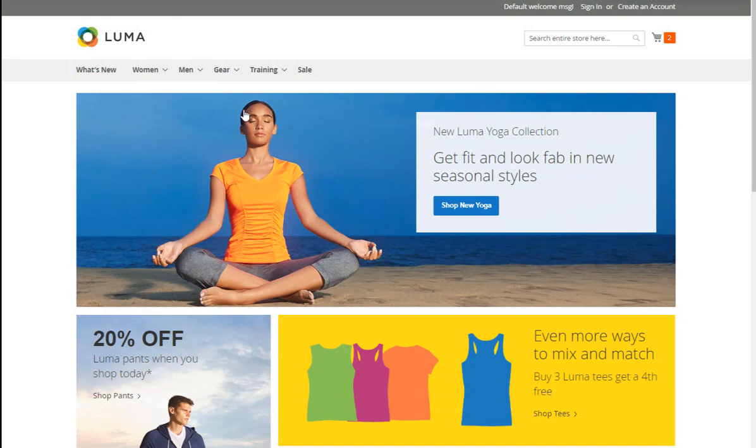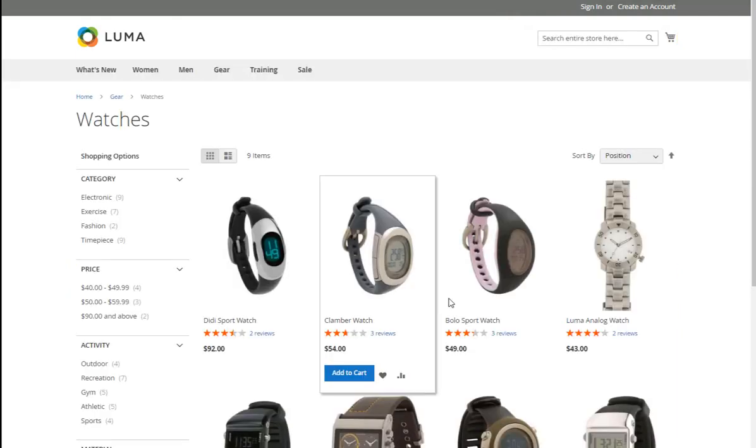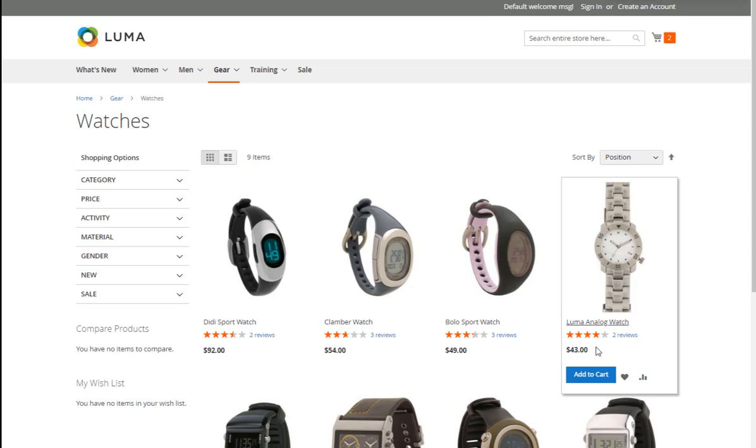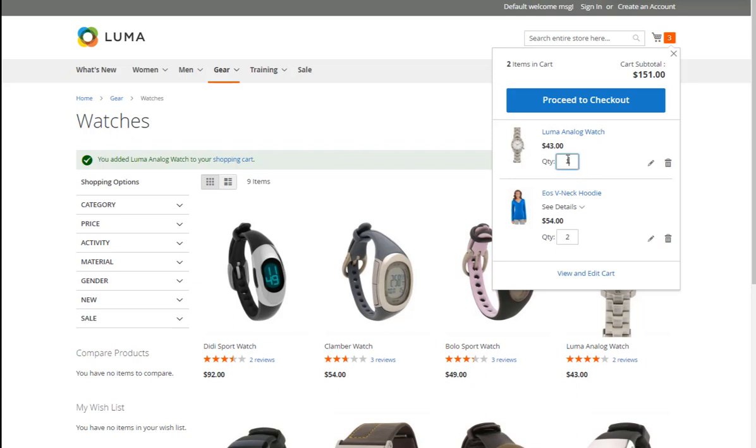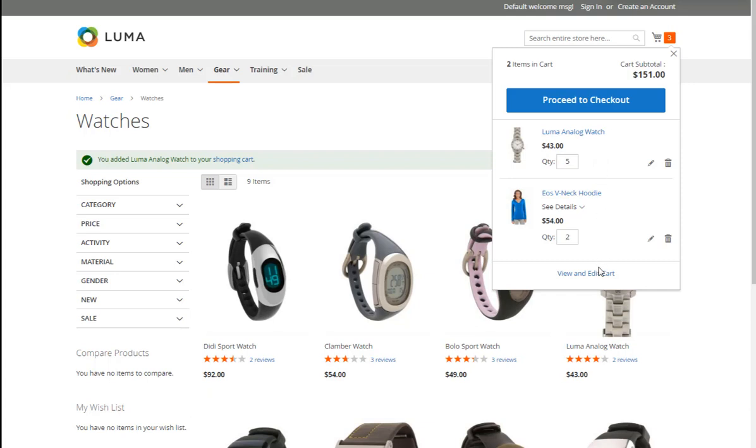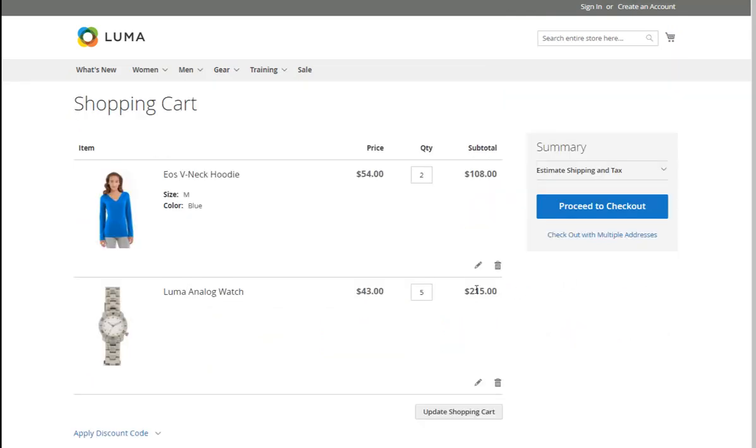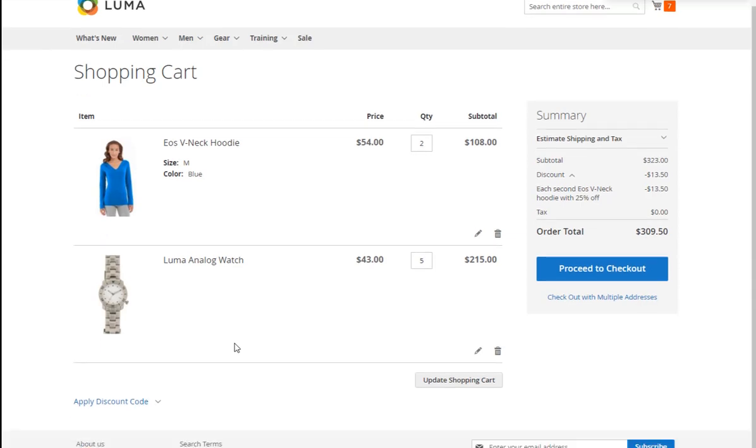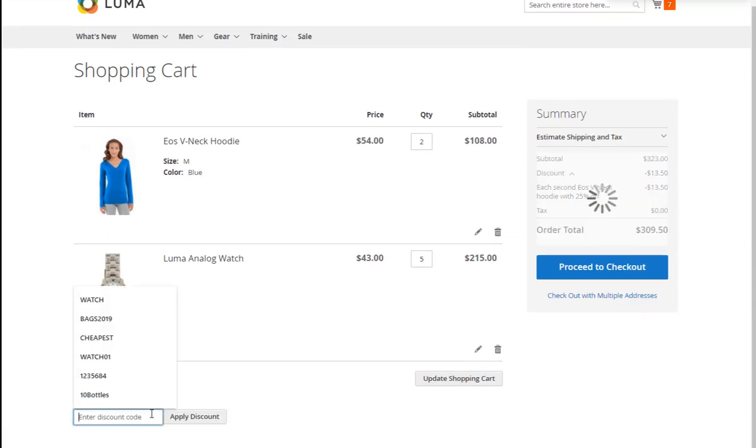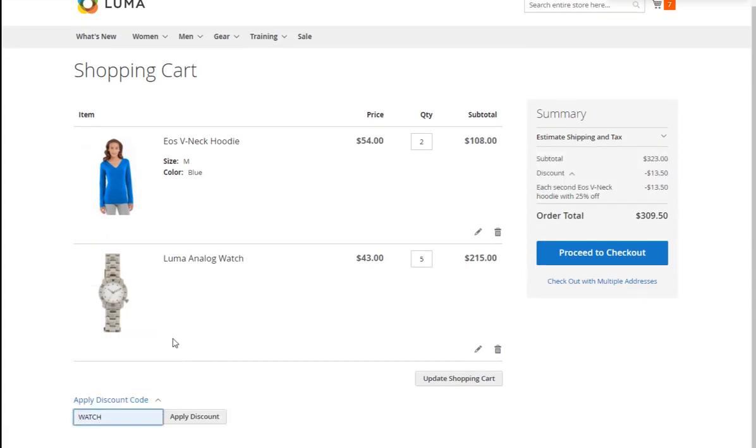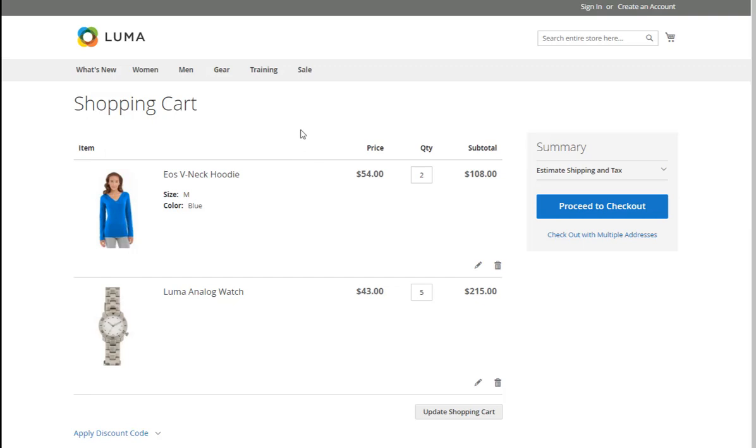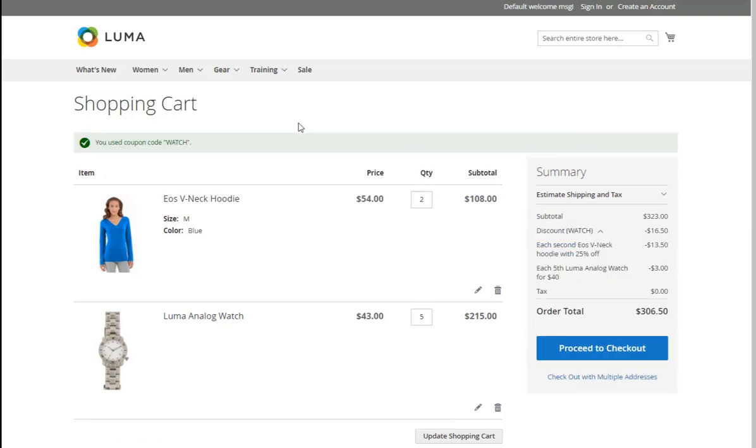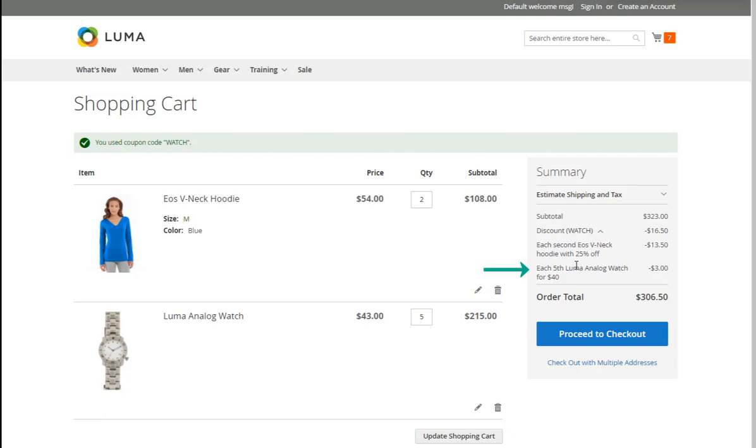We're going to the Watch category page and adding Luma Analog Watch to the cart. Here we may adjust the quantity – it should be not less than 5. Now let's view the shopping cart. We can see the watch and the hoodie from the previous case here. This time we should apply the coupon code WATCH. After the coupon is applied, the discount works correctly. As you see, it was applied only to the 5th Luma Analog Watch.